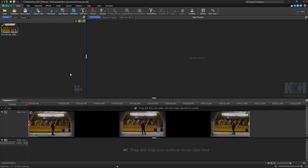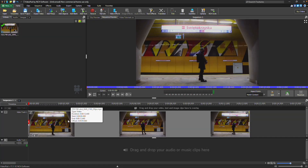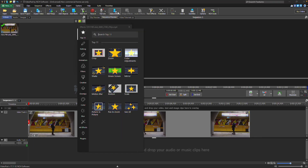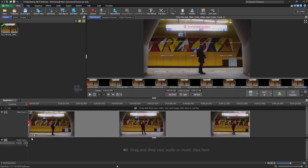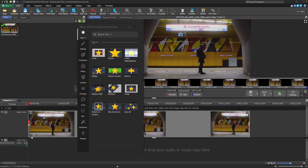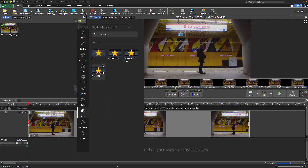To apply a blur effect to a video clip, select the clip, then click the Video Effects button on the home toolbar or the FX button on the clip in the sequence. Select Blur from the list of effects.